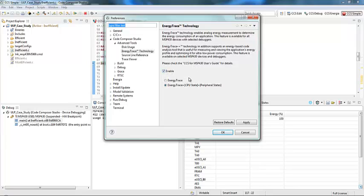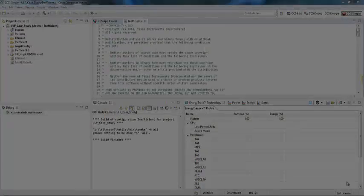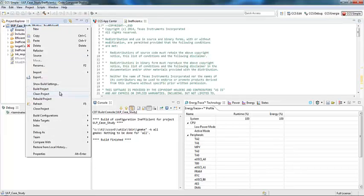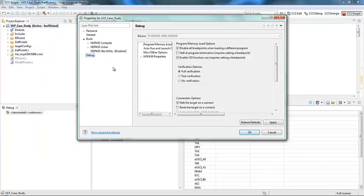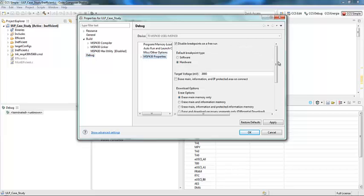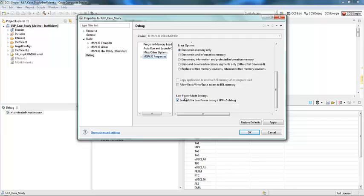Here you'll see a brief description and you'll be able to enable it. Once it's enabled, it will remain enabled. You can then choose either EnergyTrace or EnergyTrace++. EnergyTrace++ will only work on select devices such as the FR59 device I will be showcasing today. But if you select this on a device that does not contain the functionality, it will default to EnergyTrace standalone. Also make sure to check the properties of your project, go to Debug and MSP430 Properties, and make sure the Low Power Mode setting is checked for Enable Ultra Low Power Debug. This will enable you to get all of the full EnergyTrace functionality.